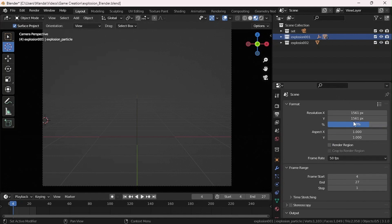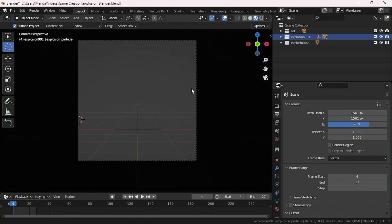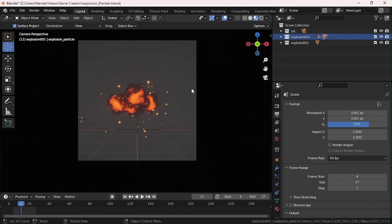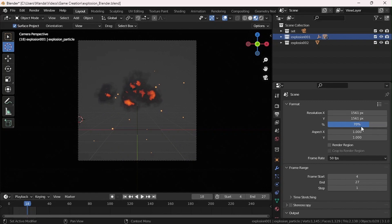For my resolution, I suggest you have a squared resolution for your camera. Mine is set to 1561 by 1561 at a percentage of 70%, so it'll give me an image resolution of 1244.